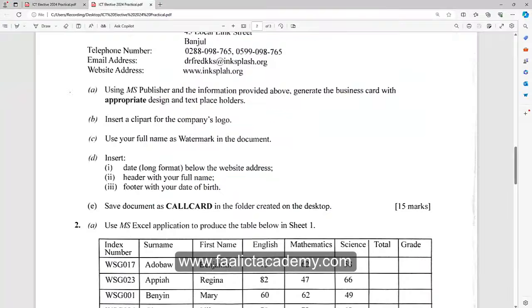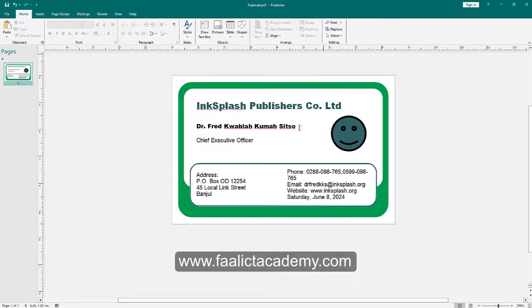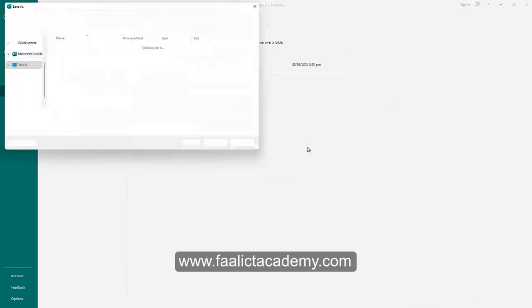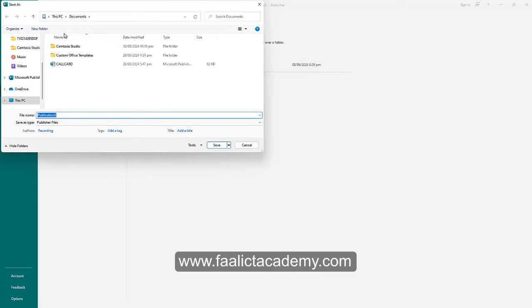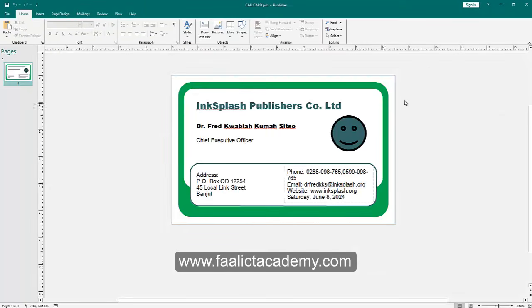Now let's go to the last section. The question says to save the document as 'call card' in the folder on your desktop. Go to File, then Save As, then Browse. Navigate to the folder on the desktop, open it, and name the file 'call card', then click Save.